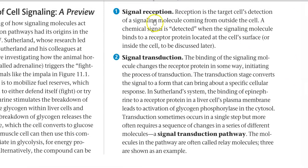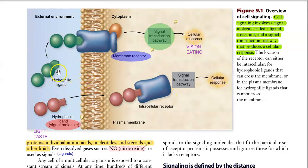Signal reception is the first step — it involves reception in the target cells, that is, detection of the signaling molecule coming from outside of the cell. A chemical signal, also called a ligand molecule, is detected when the signaling molecule binds to the receptor protein, which may be located at the cell surface or at the interior of the cell. If it is hydrophilic in nature, it will be taken up by the receptor present at the surface of the cell membrane. However, if it is a hydrophobic ligand molecule, it can traverse inside the cell membrane and attach to the intracellular receptor, which will further trigger the relay of events.